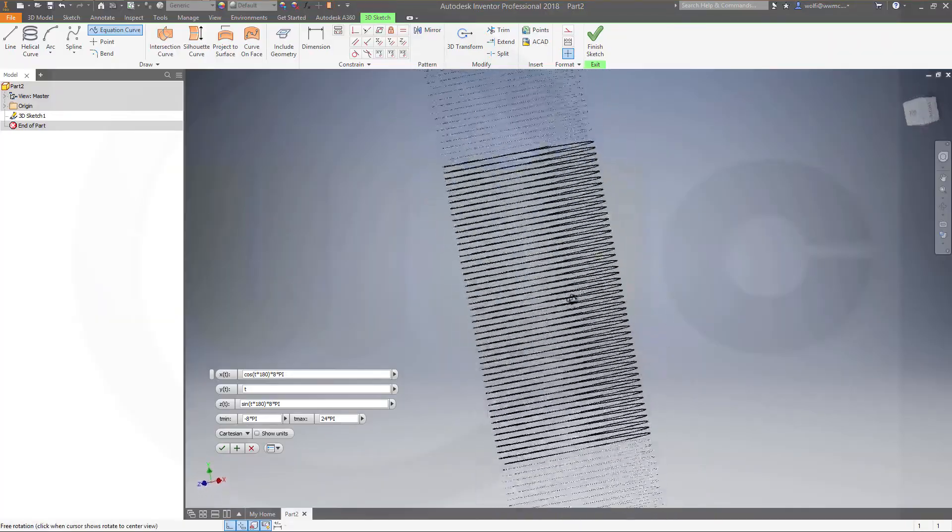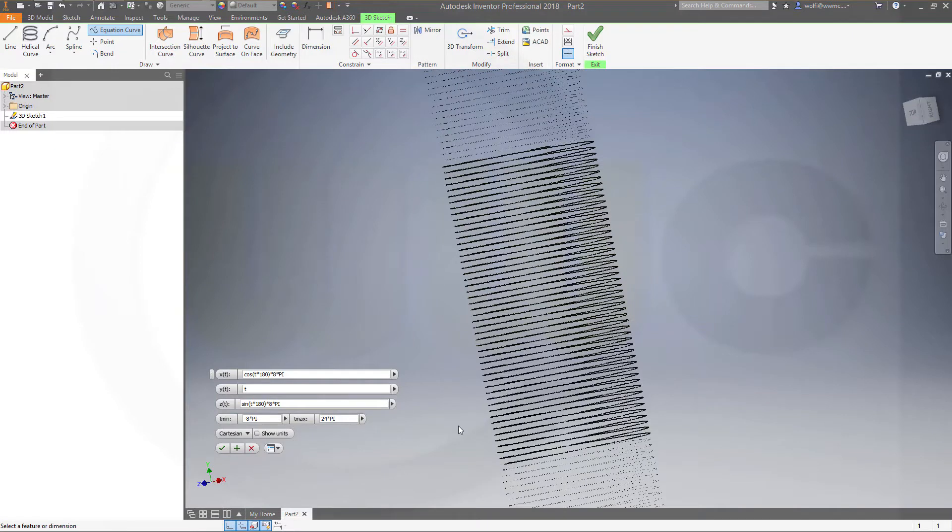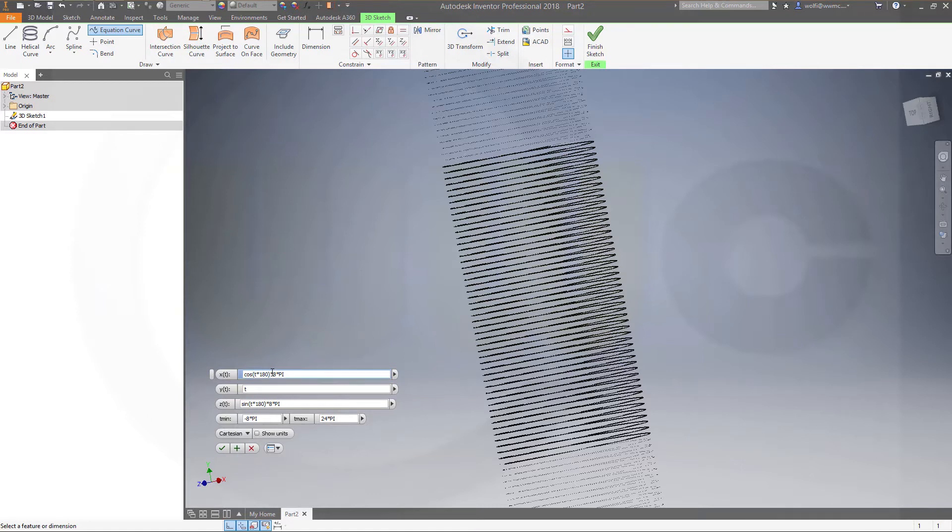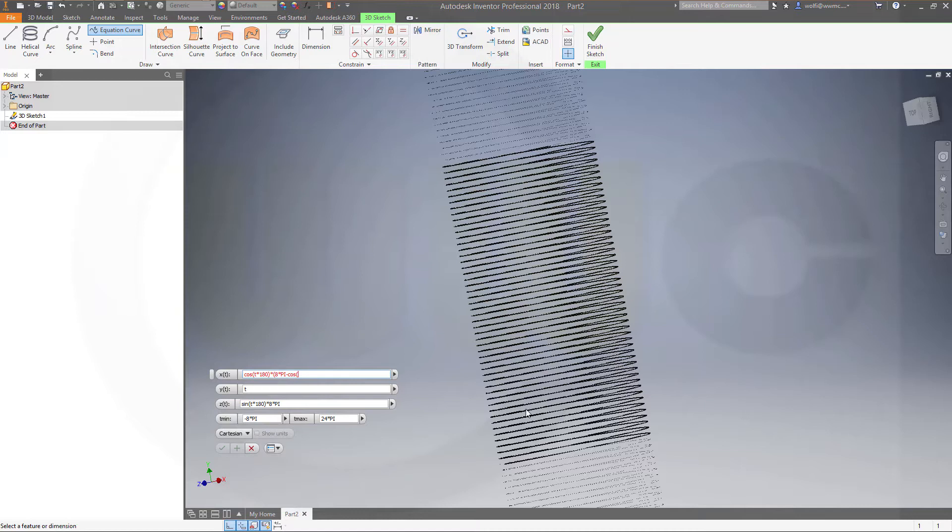So, now to change the radius, I have to add another factor right here. So, let's go for, and subtract cosinus of t multiplied with pi.